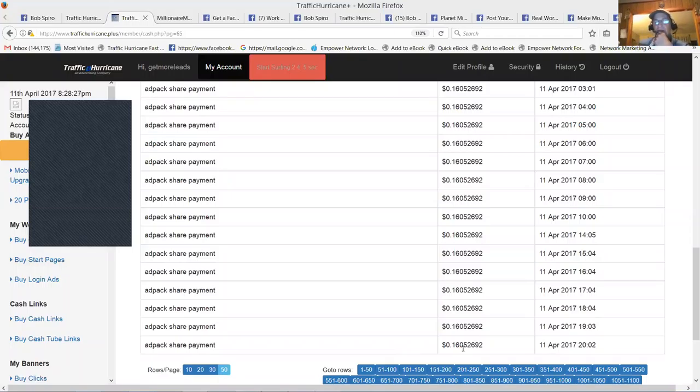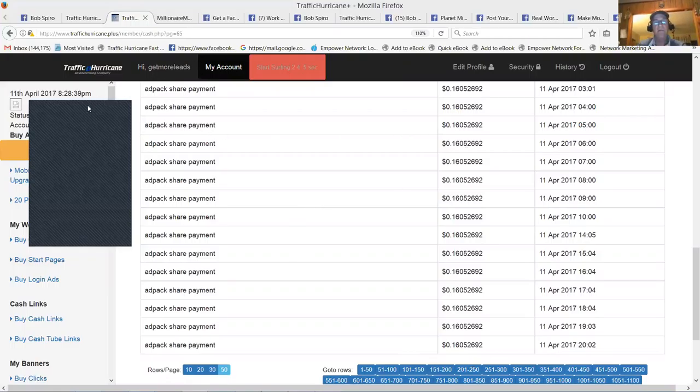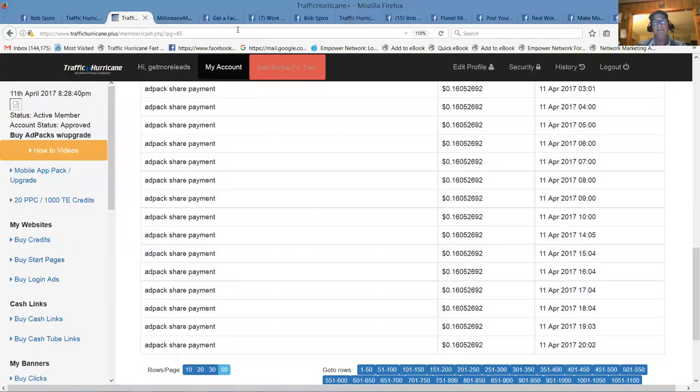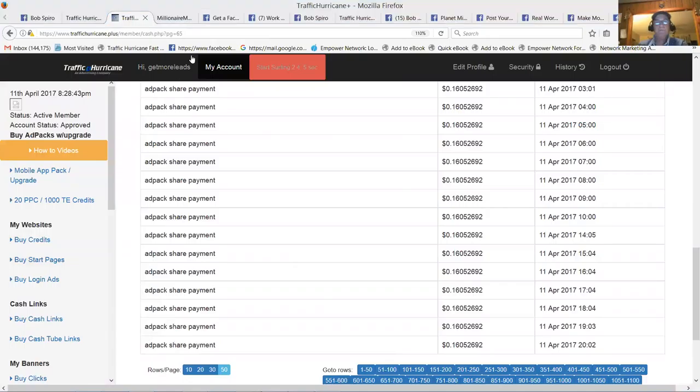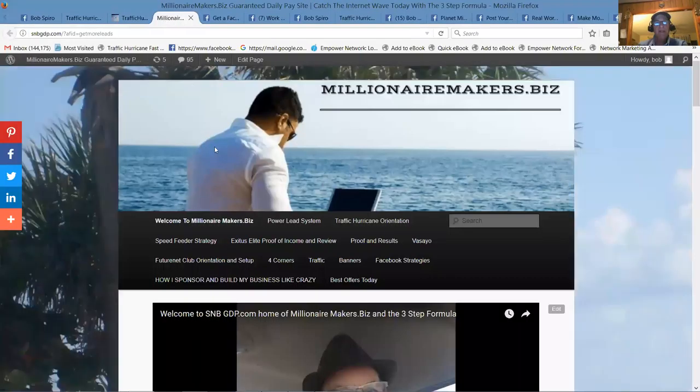So that's approximately $0.04 an hour per pack, which is times 24. That's $0.96 per pack per day. That's about a buck a day. That's 2%. $50 ad pack will pay you about a buck per day.